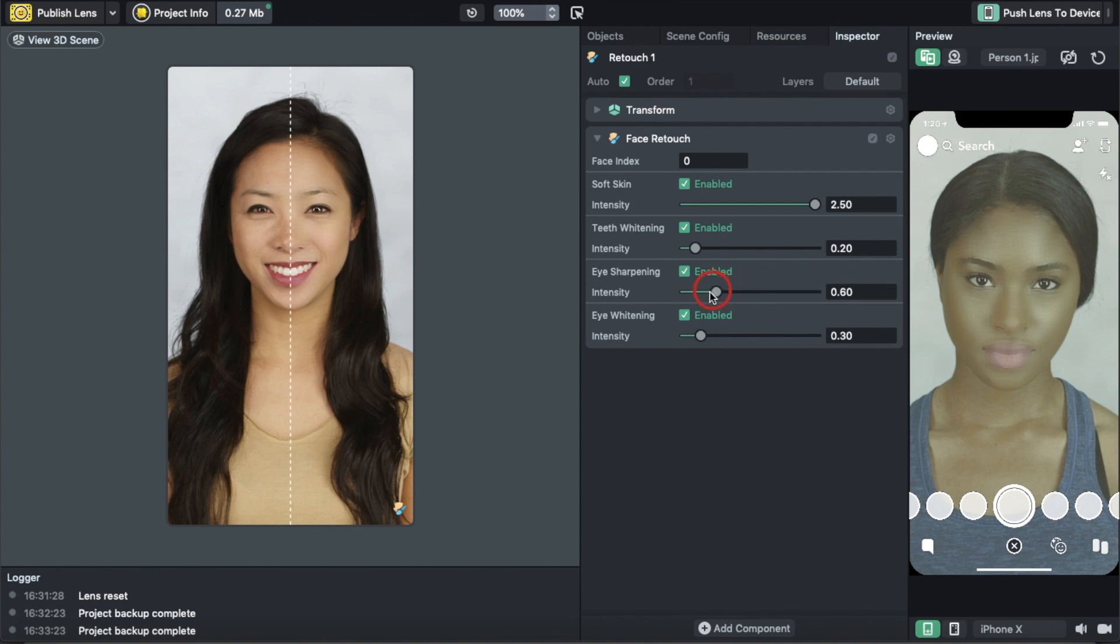Eye Sharpening you can turn to whatever you want, but don't go to 250 because it will mess up the way you look. Eye Whitening I always keep at the low end.